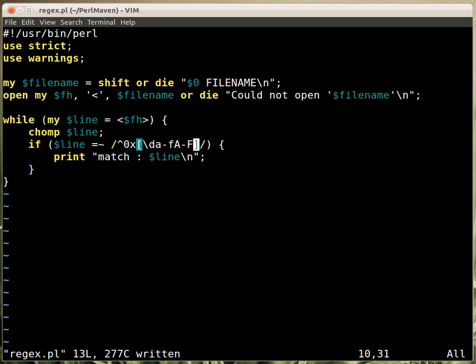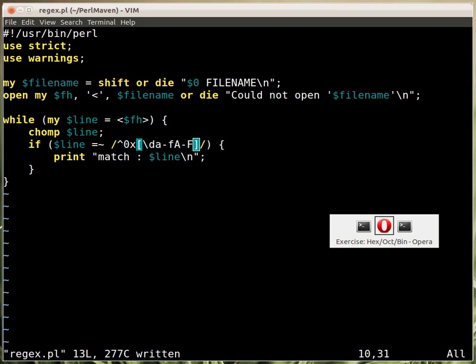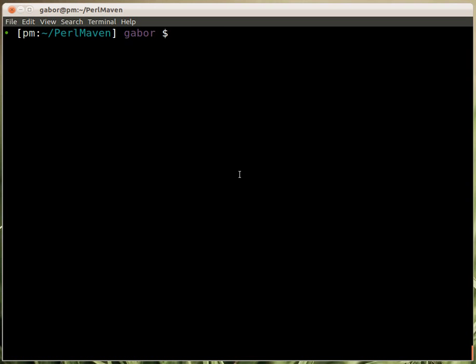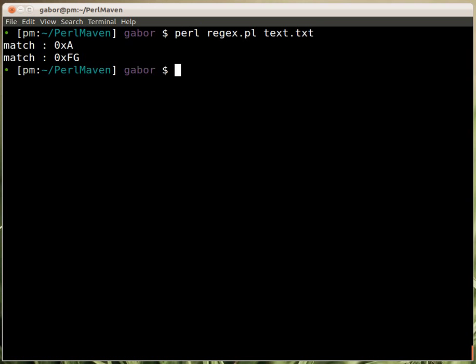Let's try this one. If I switch over to this screen and run the script with the given file, then it prints out the two hexas, or better to say the one that is correctly hexa and the other one which is incorrectly hexa. So this part is hexa, and this is not included in there.